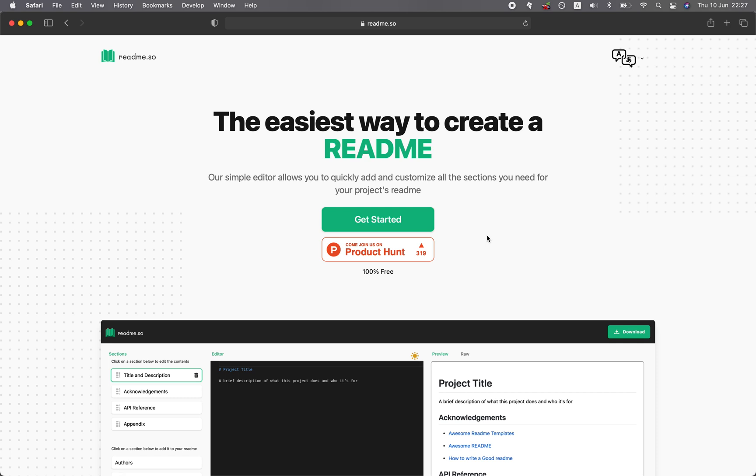In building your coding and data science portfolio, documenting is one of the most important parts. In this video, we're going to take a look at readme.so, which I believe can greatly speed up the creation of your project's documentation. And so without further ado, we're starting right now.